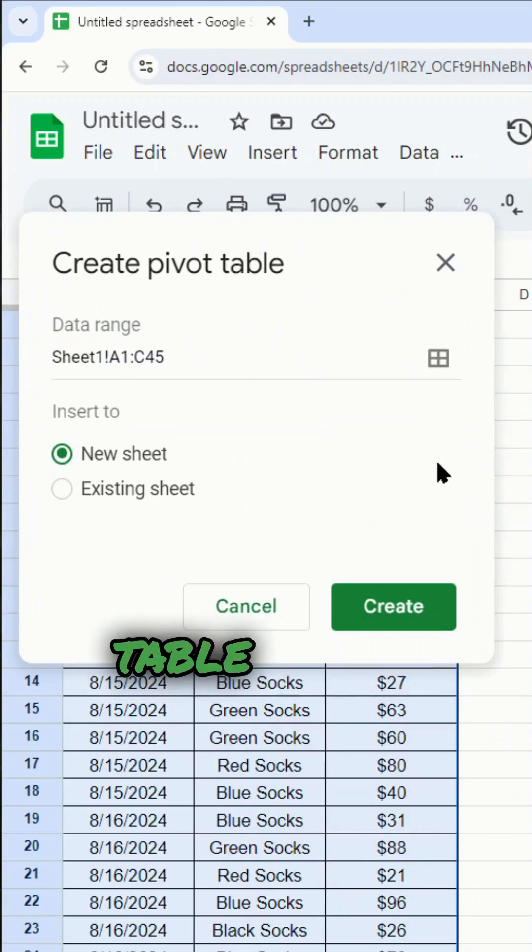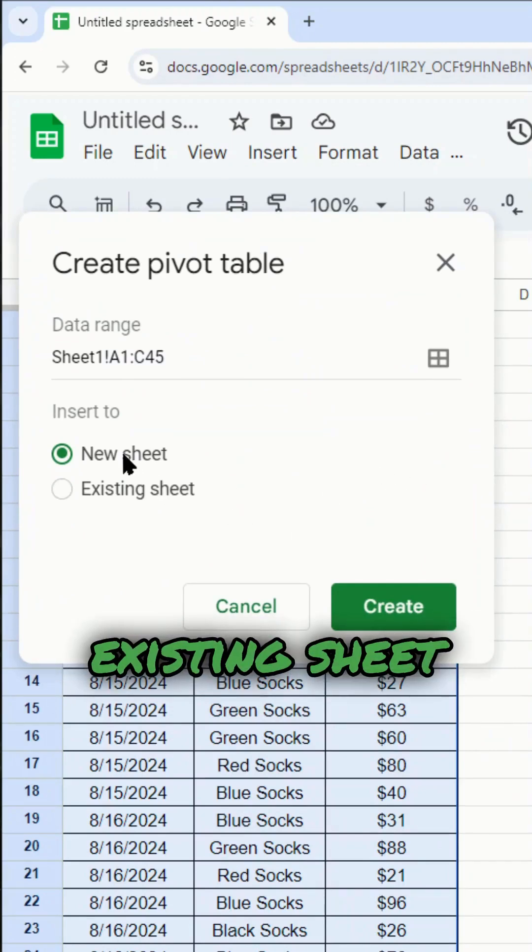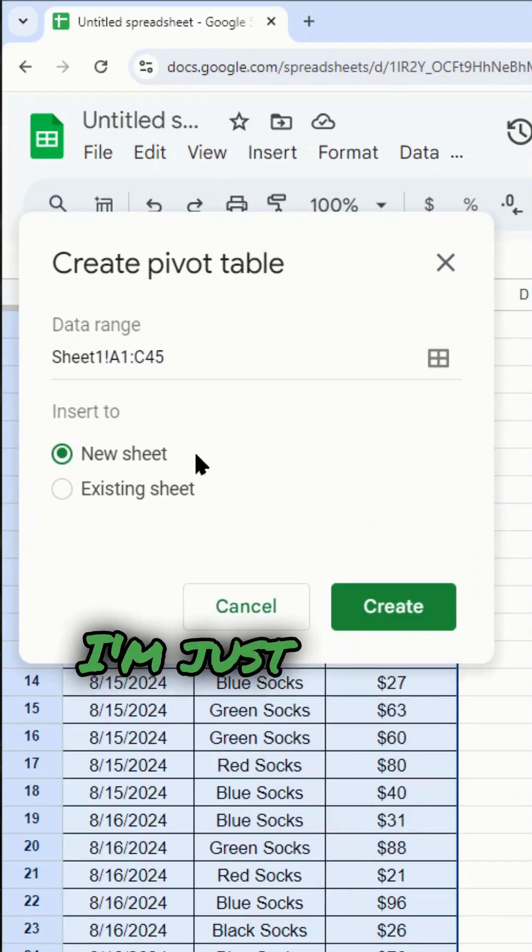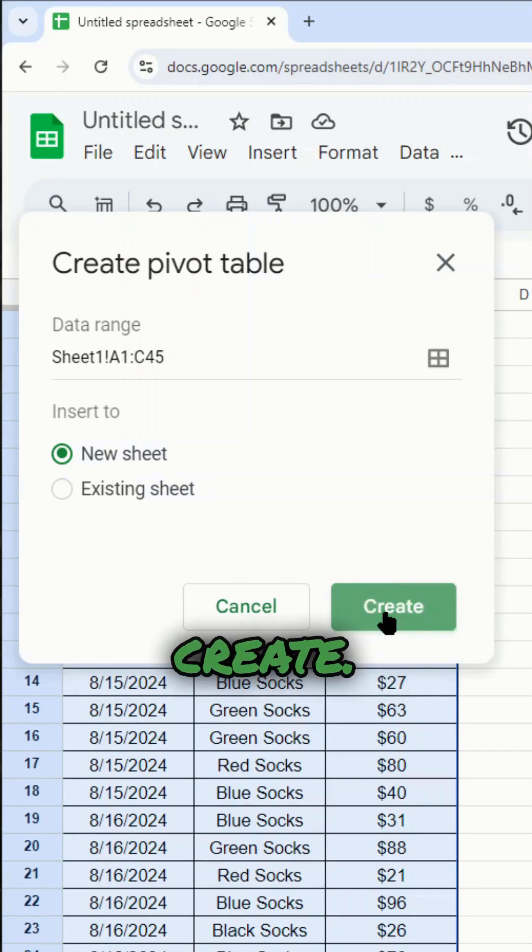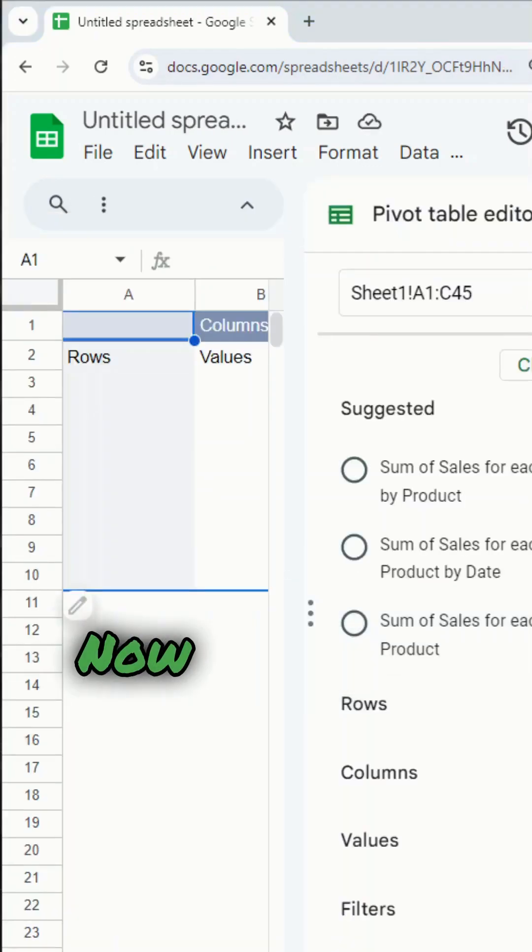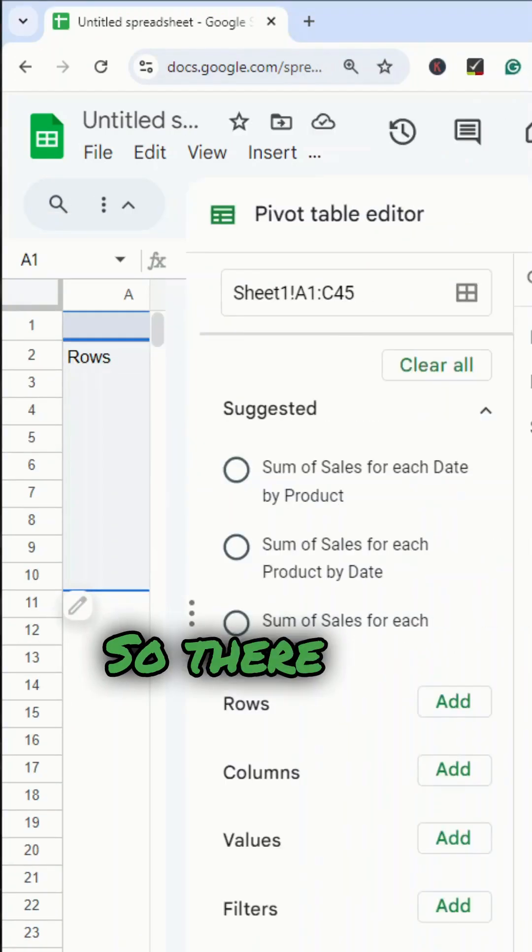Now you can either create your pivot table in the existing sheet or new sheet. I'm just going to create it in a new sheet and select create. Now I'm going to populate the pivot table.